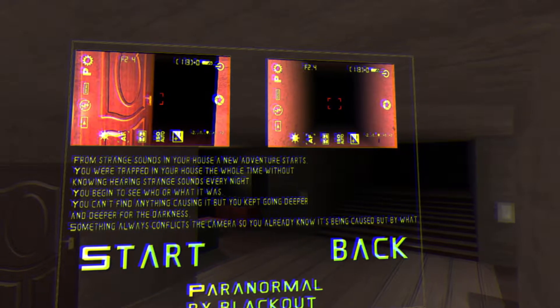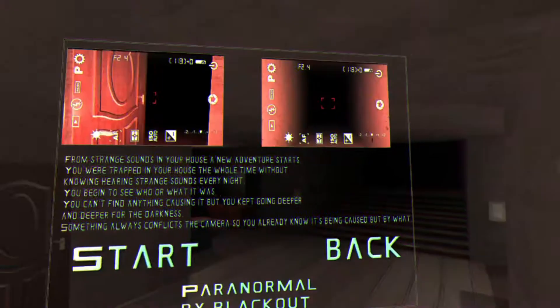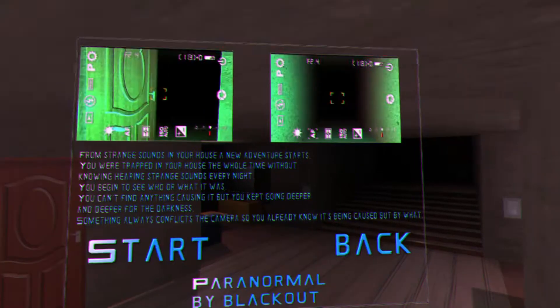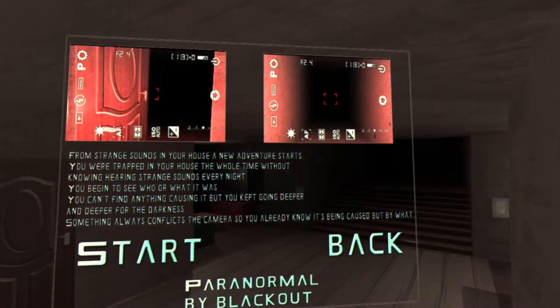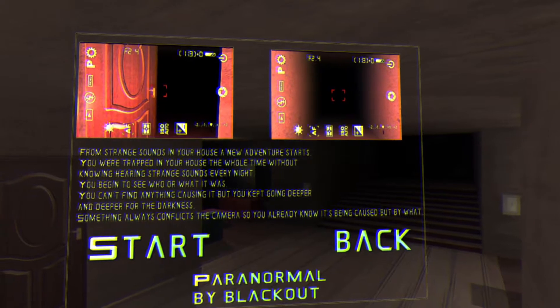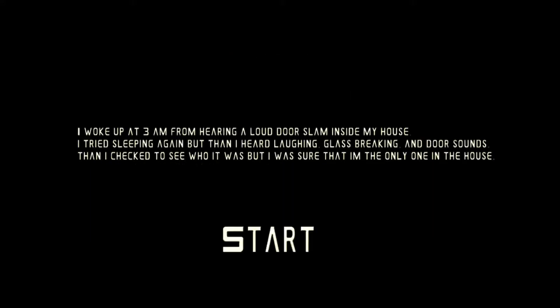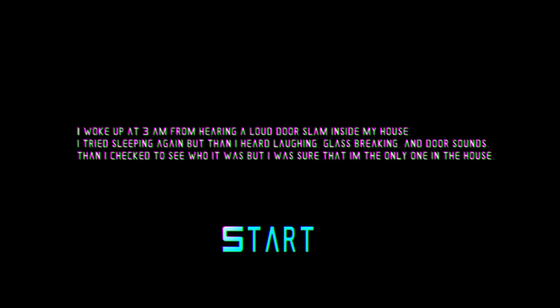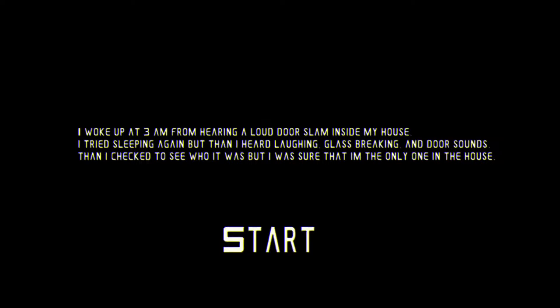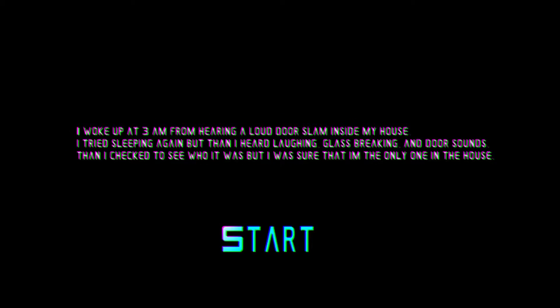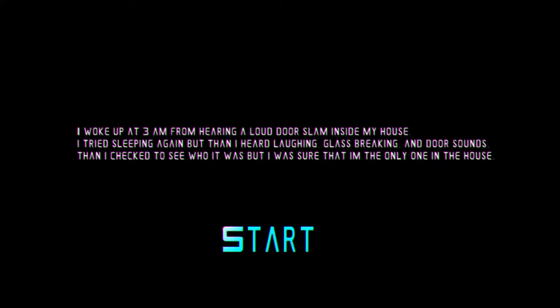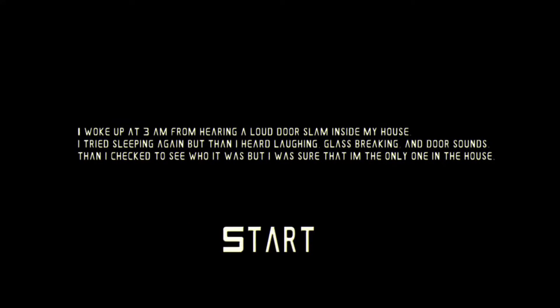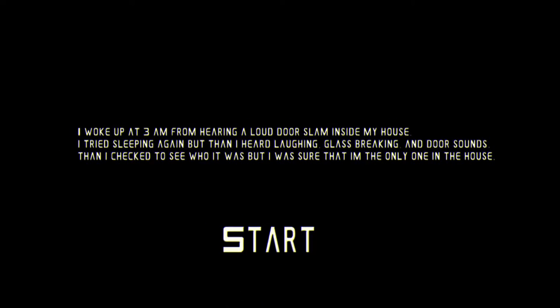You begin to see who or what it is. You can't find anything causing it, but you keep going. Oh my god, whatever. Spooky stuff's happening. I woke up at 3 a.m. from hearing the loud door slam inside my house. Maybe a period right there? Unless that is a period. Oh my god, it's tiny. I tried sleeping again, but then I heard her laughing.